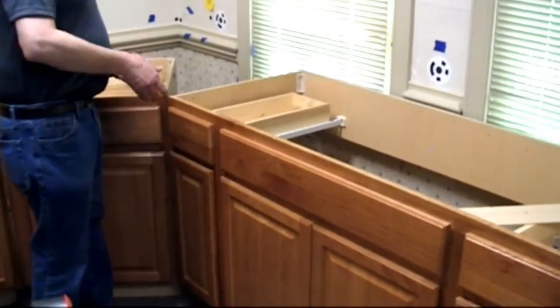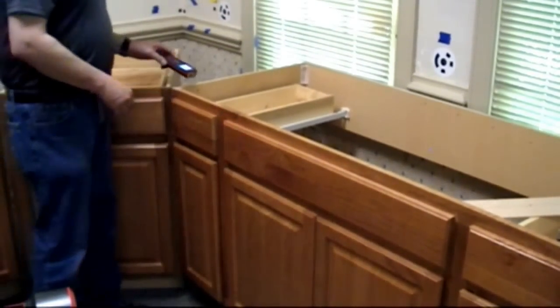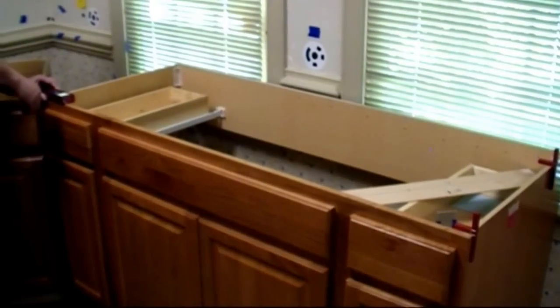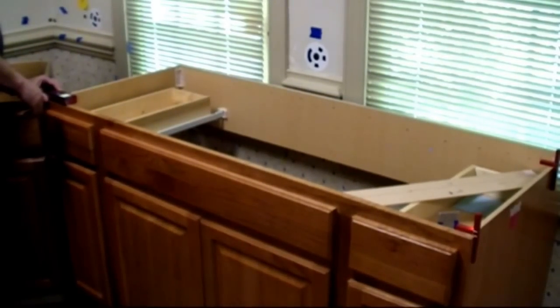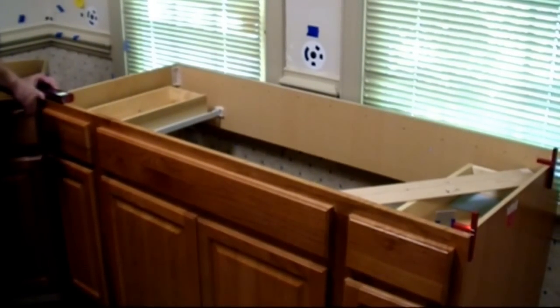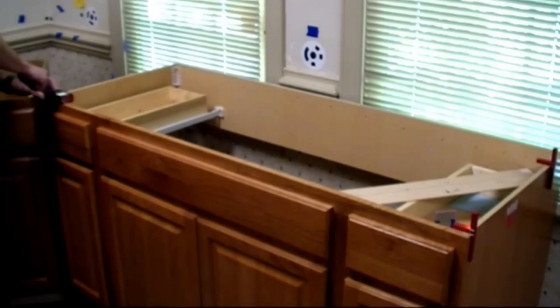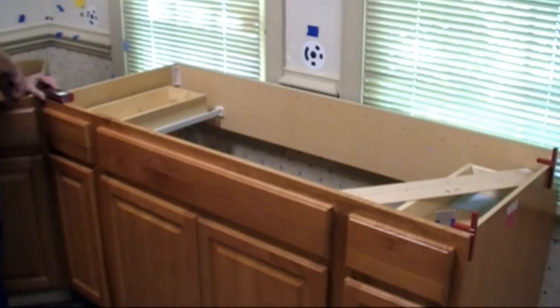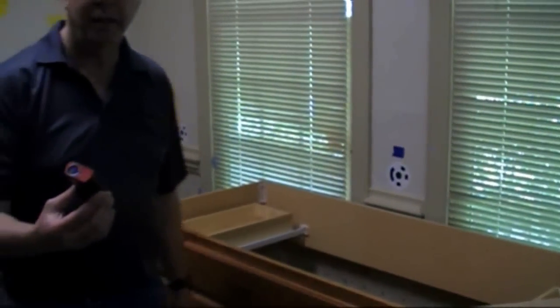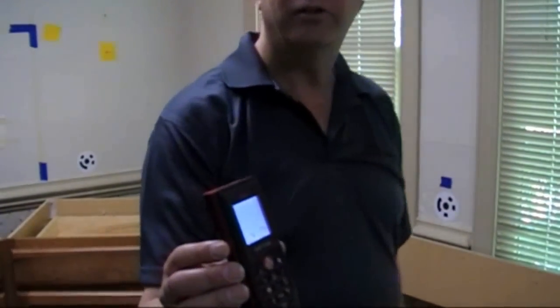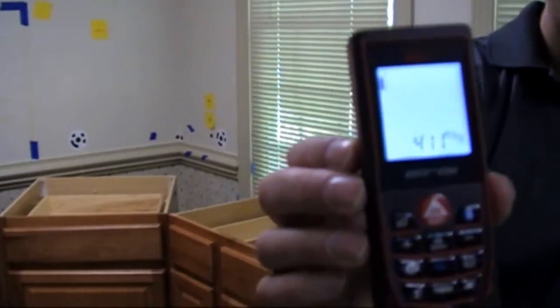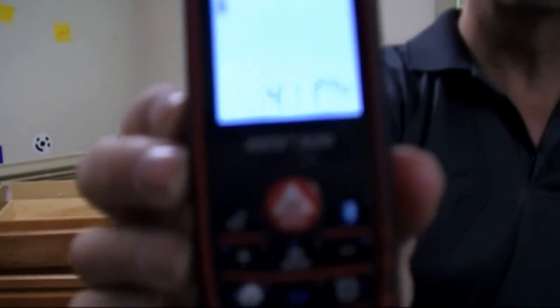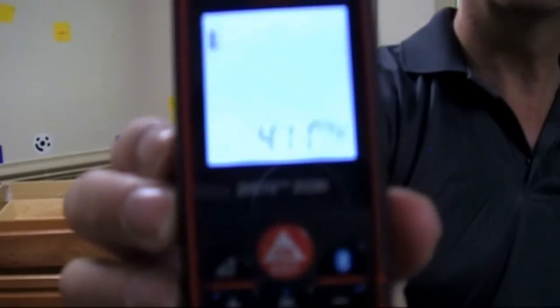We're going to use our edge marker again and shoot the laser over there and there's 59 and 23/32.